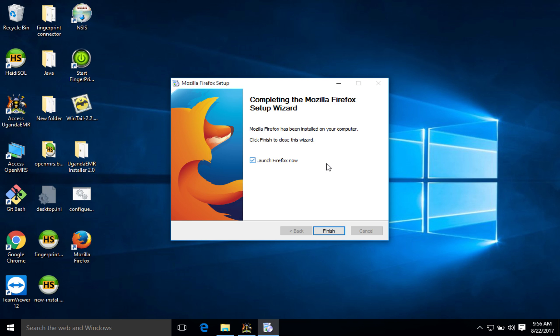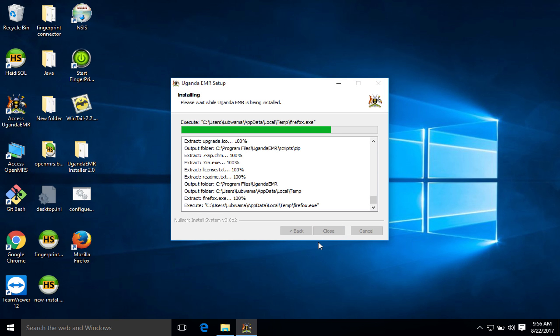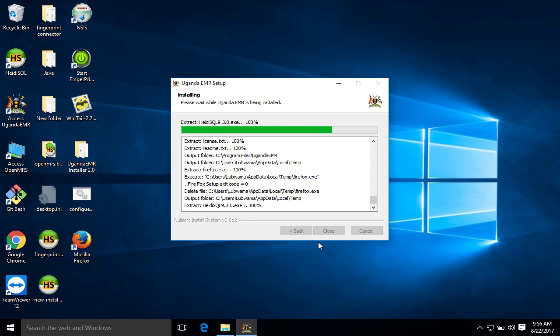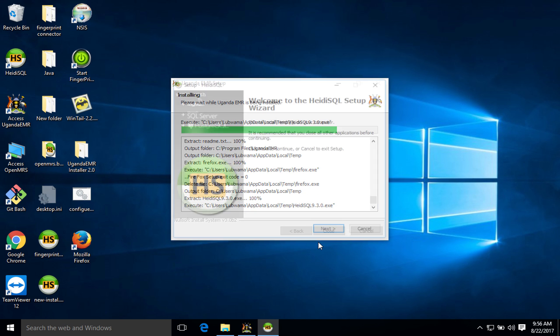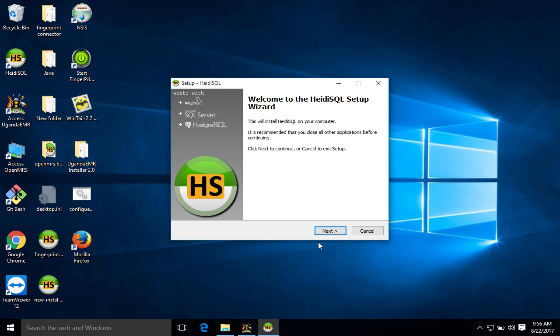Okay, so Firefox has completed. What we are going to do, we are not going to launch it now. We are just going to finish because the installer will launch it later when it has completed the whole installation process. So let's wait for the next component to install. Heidi SQL is the next component. Heidi is just a tool which you can use to execute queries as you query your data.